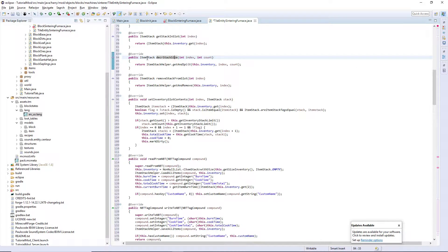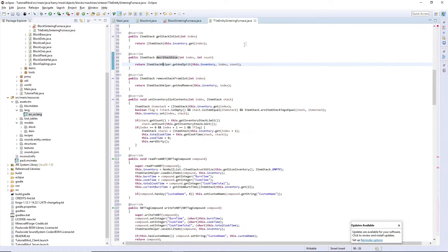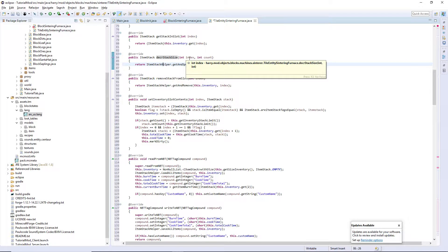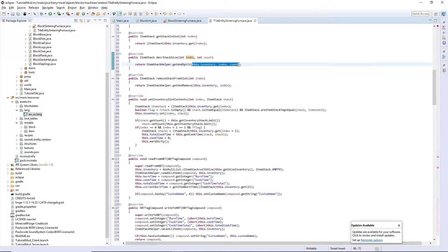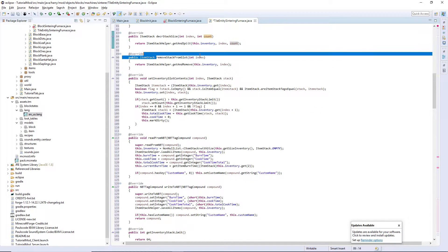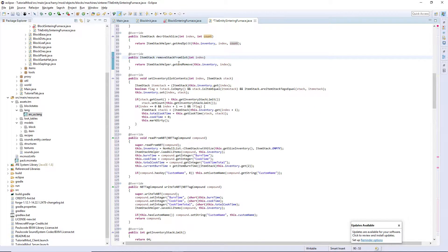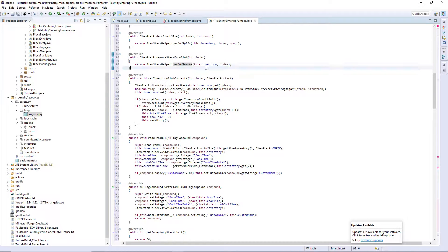The decreaseStackSize function uses ItemStackHelper — a class which has a few functions for working with item stacks and inventories — and we get and split the item stack from the inventory. We get which slot it's in and how many we want to remove, then we remove them. removeStackFromSlot removes all of them no matter the count, so we use ItemStackHelper again with getAndRemove and we no longer need the count variable.